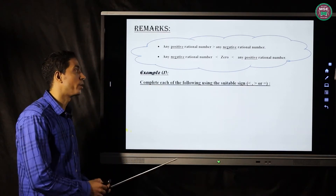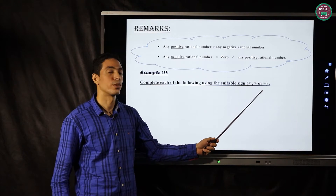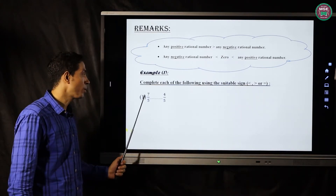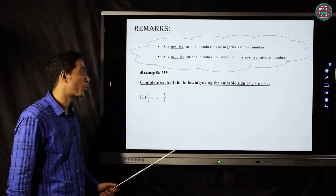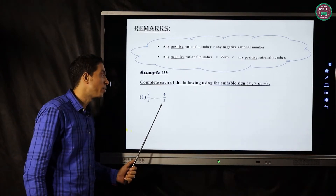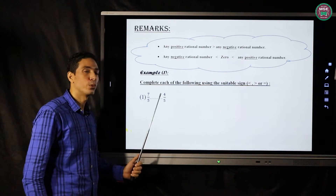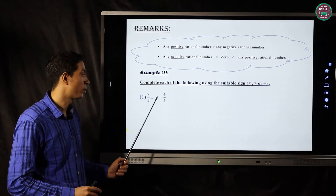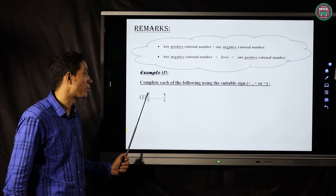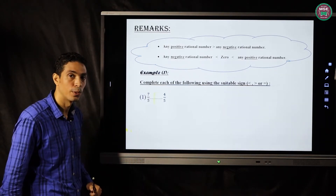Example number one: complete each of the following by using less than, greater than, or equal. Number one: seven over five and four over five. If the denominators are the same, then the bigger numerator gives the greater fraction. Seven is bigger than four, so seven over five is greater than four over five.